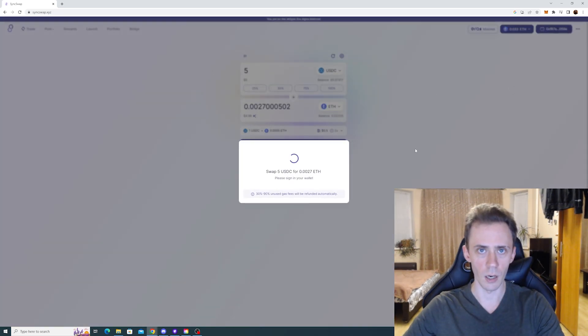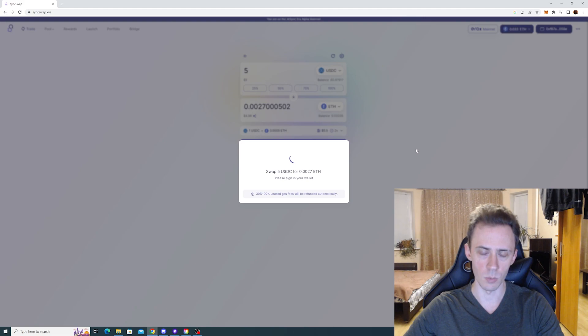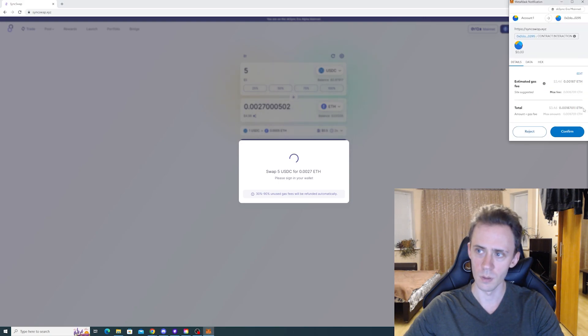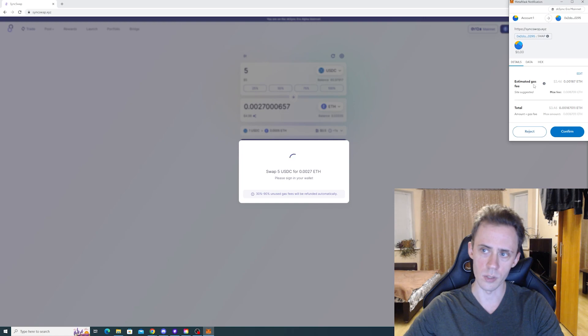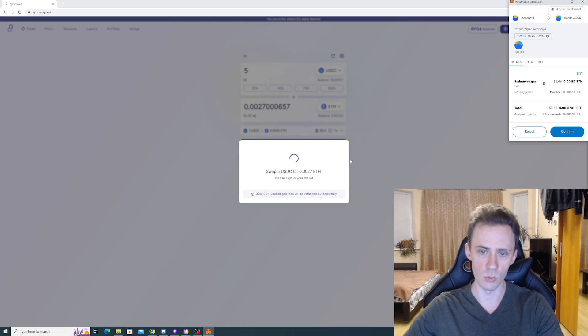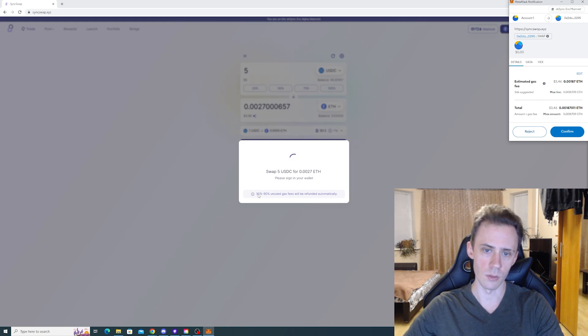And we're gonna check how much gas we would be paying normally. So as you can see, estimated gas is 346 here for the swap.